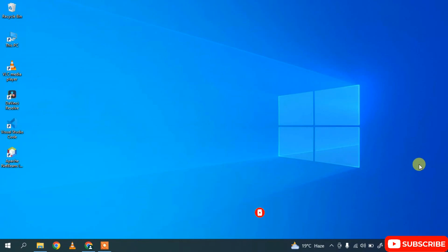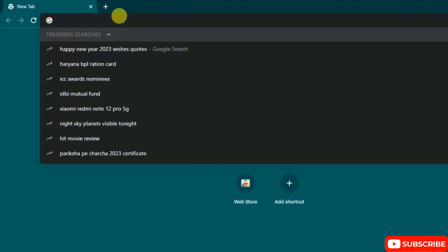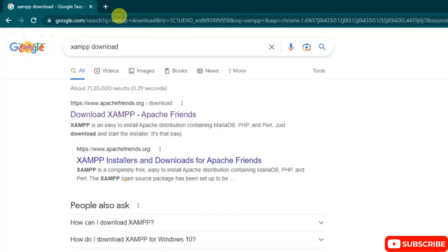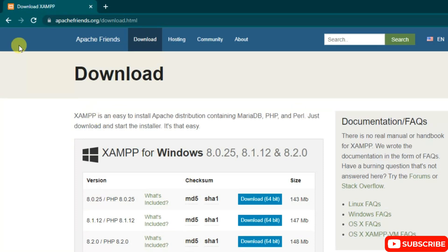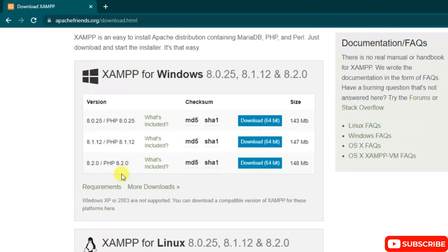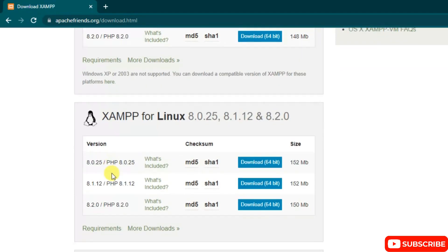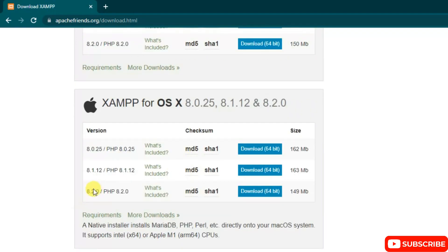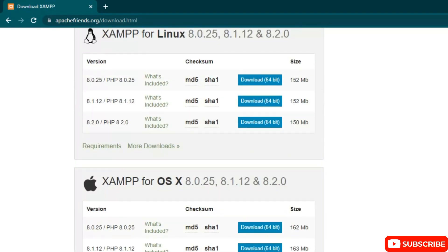First, go to your favorite browser and in the address bar search for 'XAMPP download', then hit Enter. You'll get 'Download XAMPP - Apache Friends' as the first search result. Click on it and it will redirect you to the Apache Friends official website, where XAMPP is available for multiple platforms. The latest version, 8.2.0, is available for Windows, Linux, and macOS.